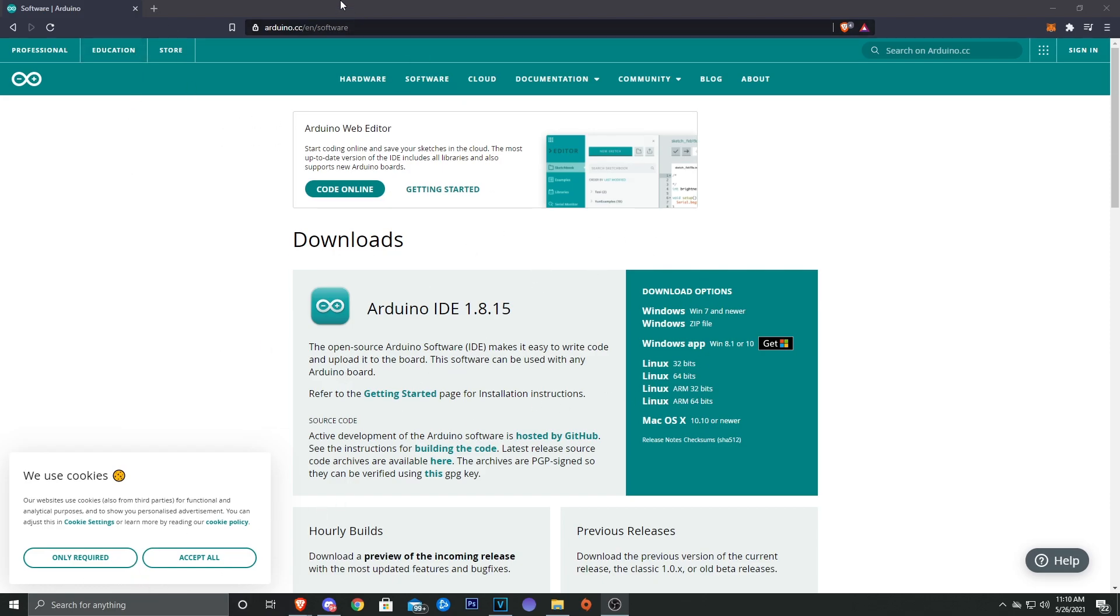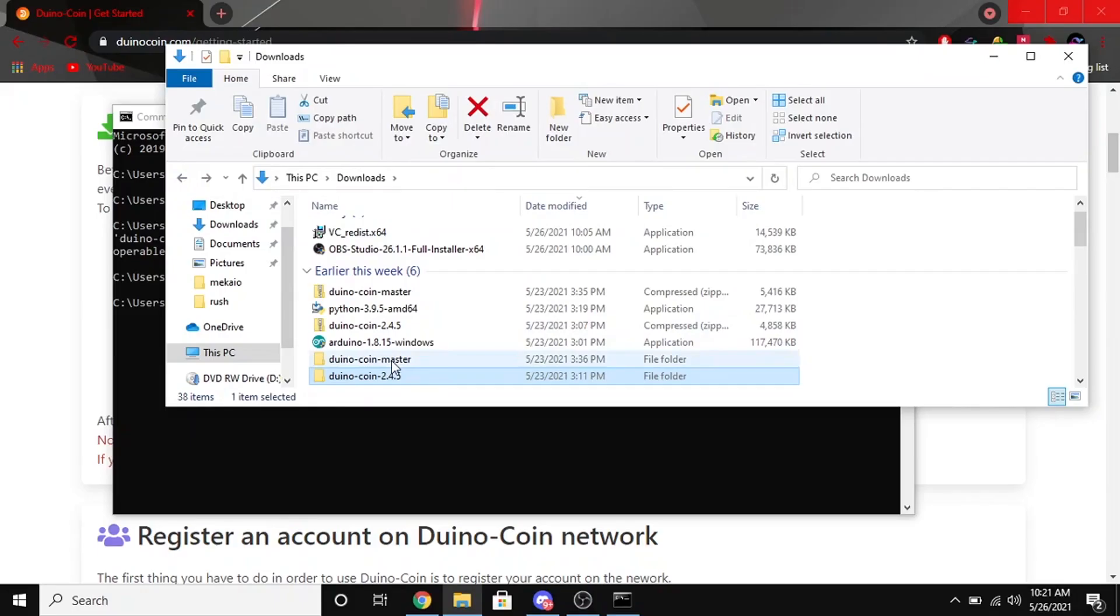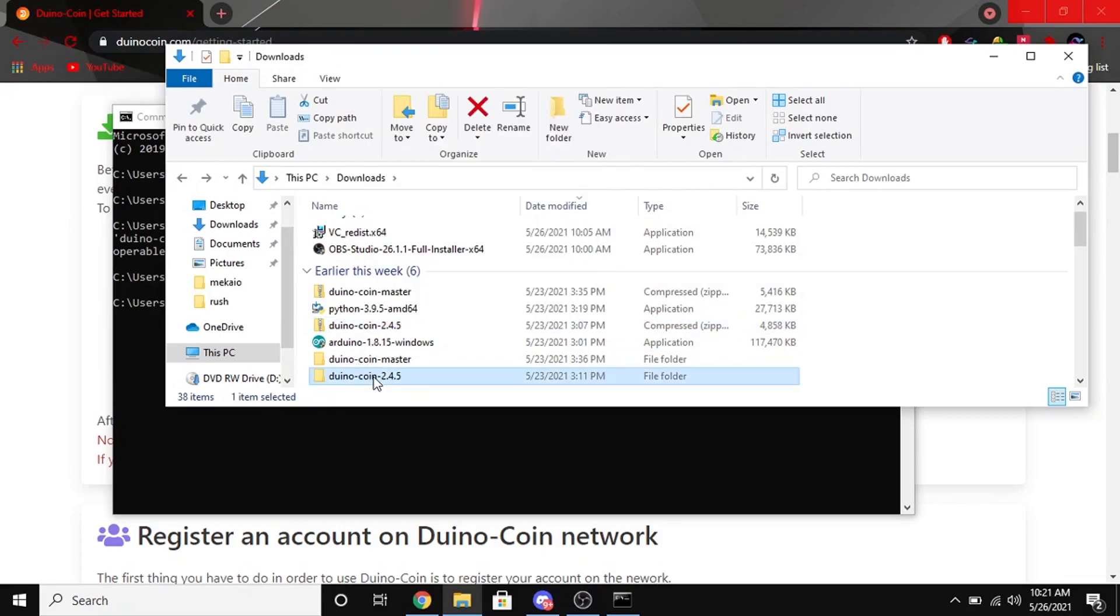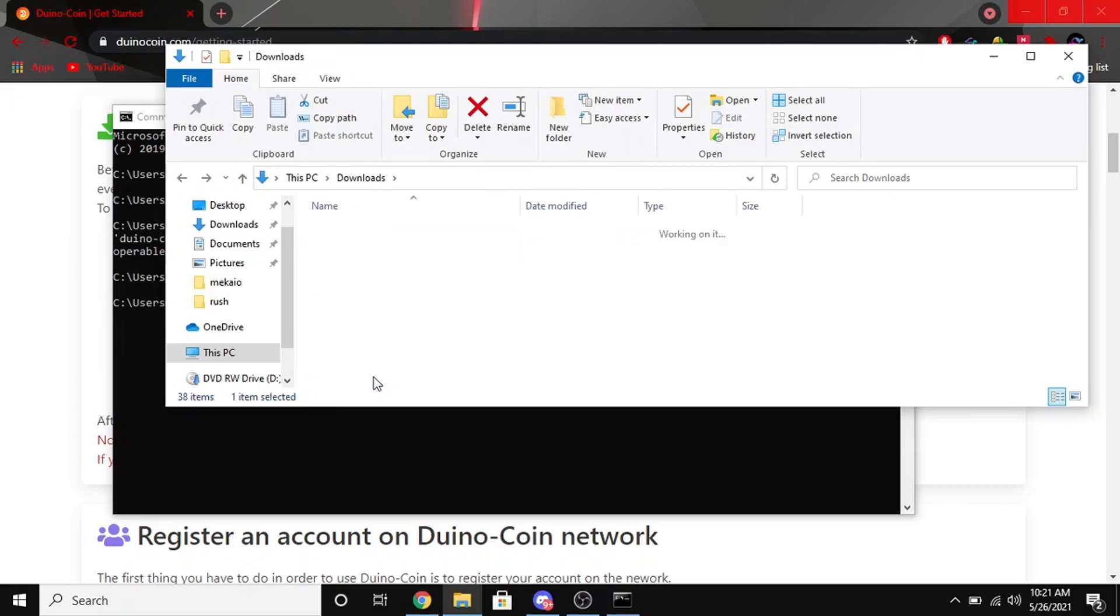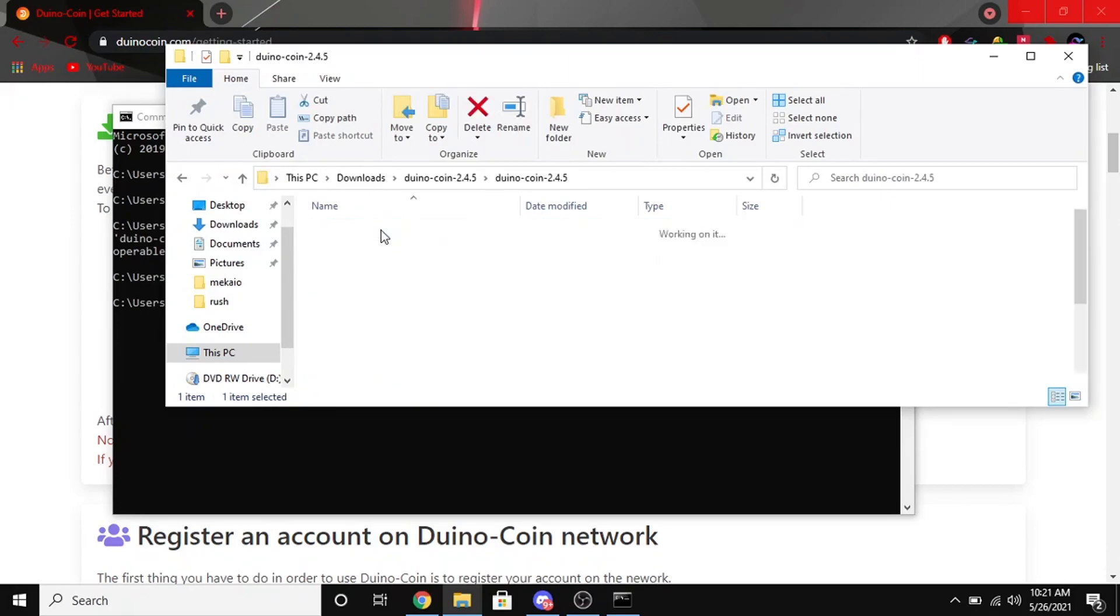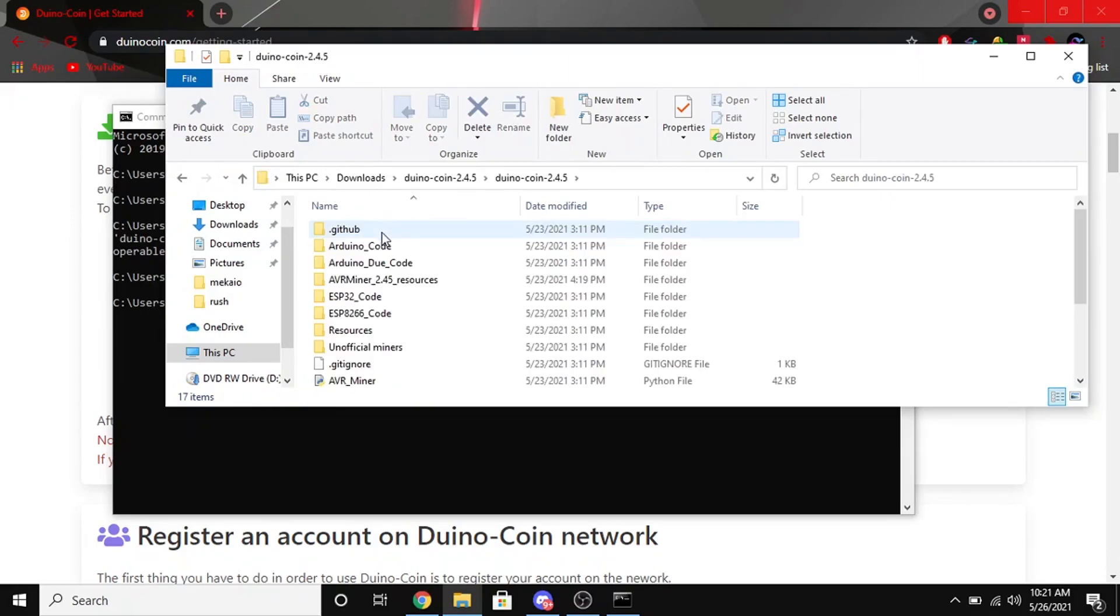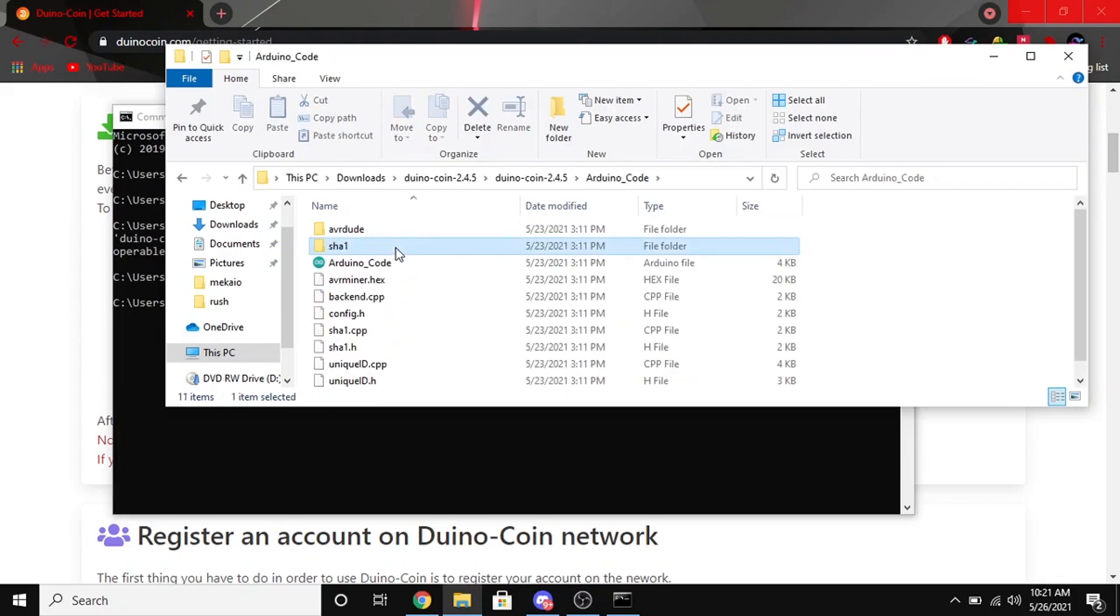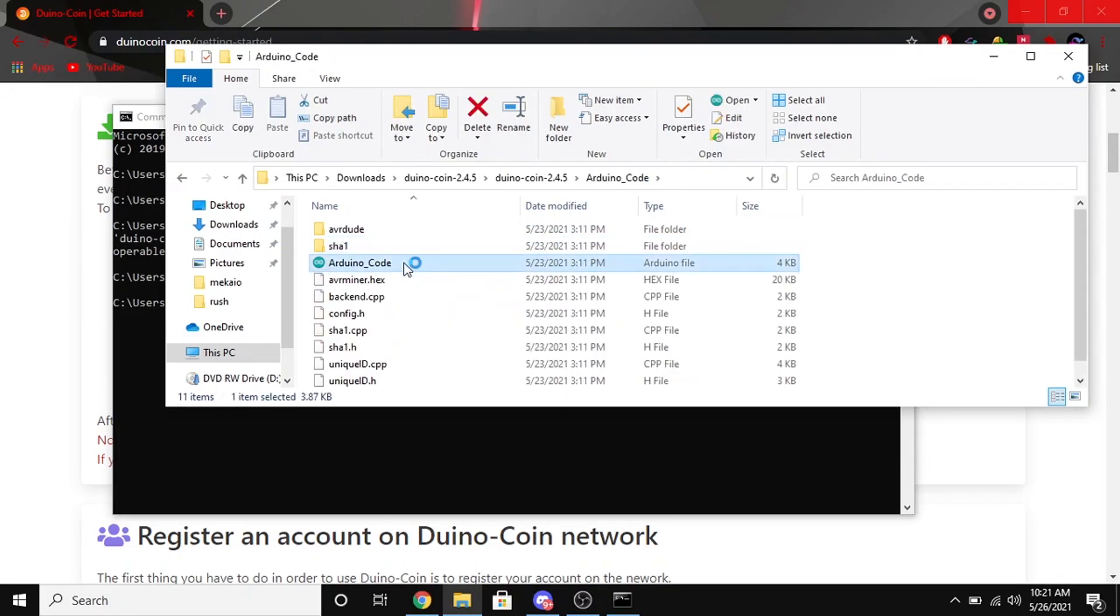All right, so go ahead and go into your downloads folder and we're going to extract the Duino folder here. Just go ahead and go into it, and then we're going to go to Arduino code and you're going to want to double click Arduino code. This will open up the IDE thing that you downloaded earlier.